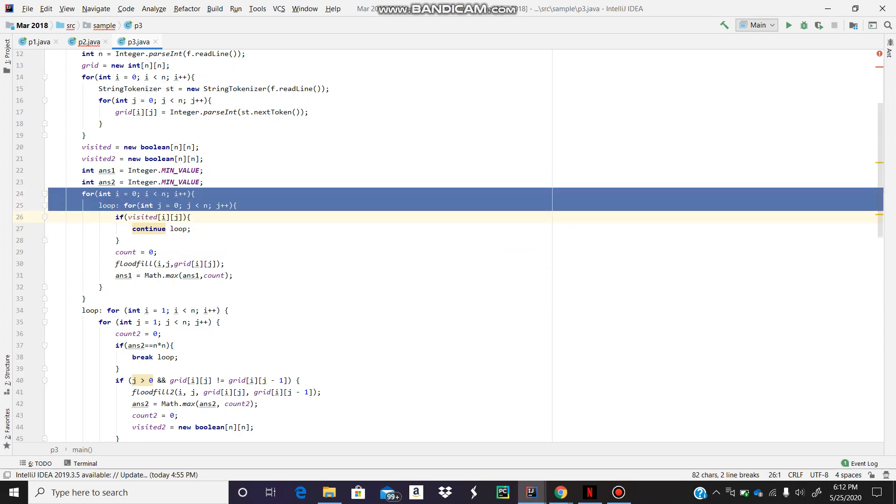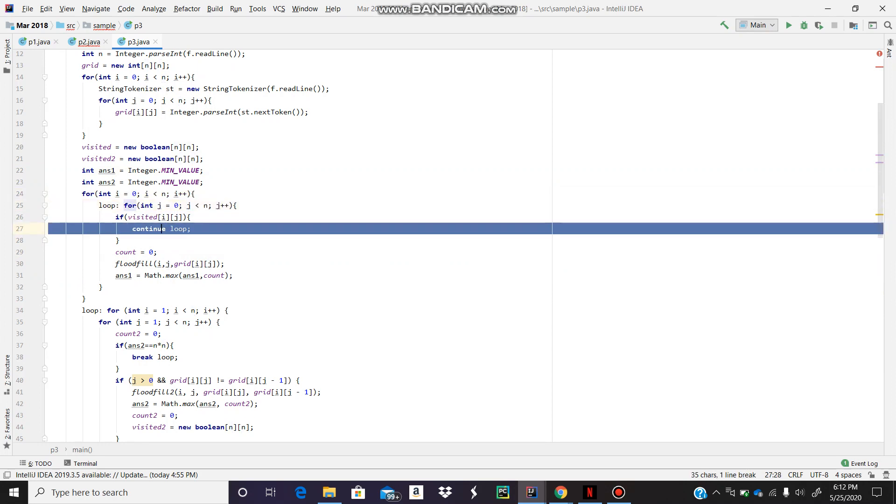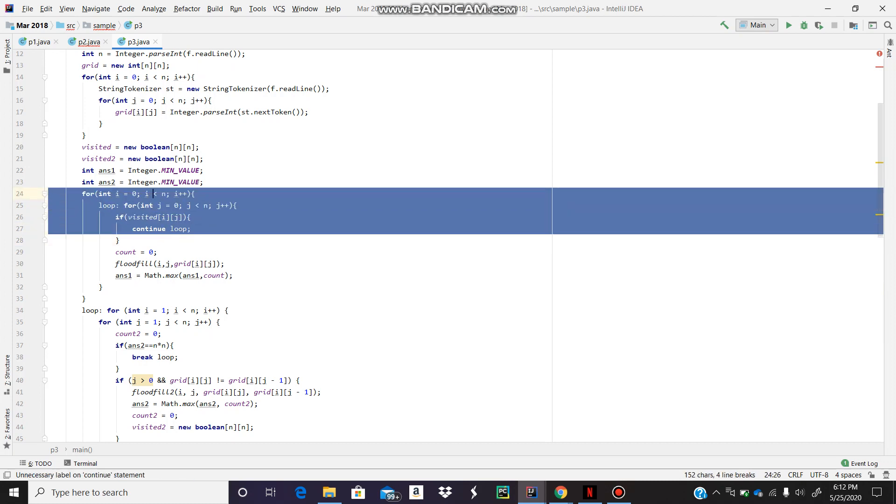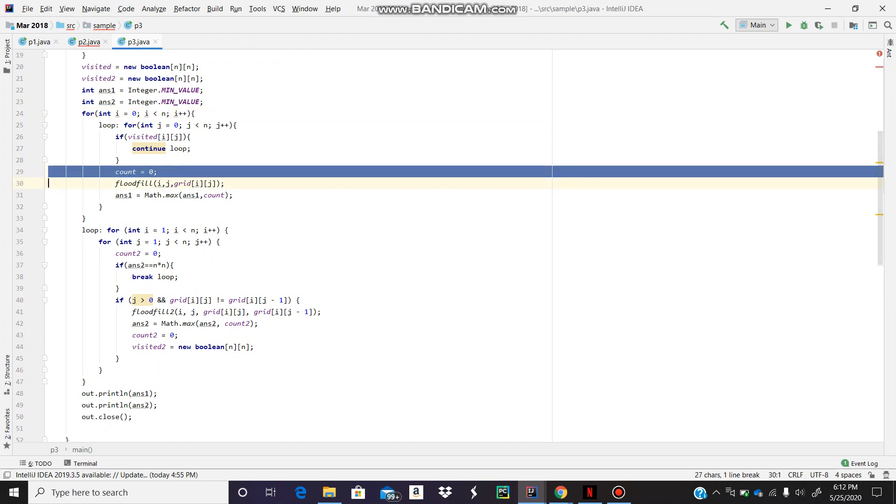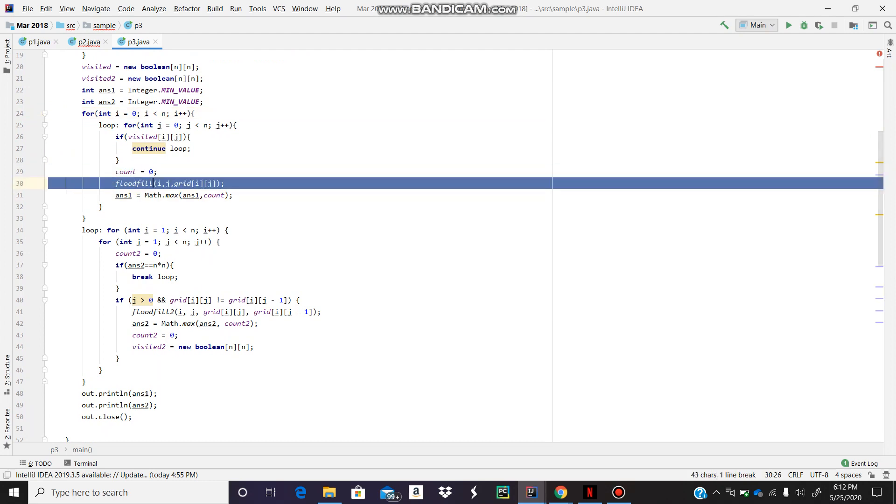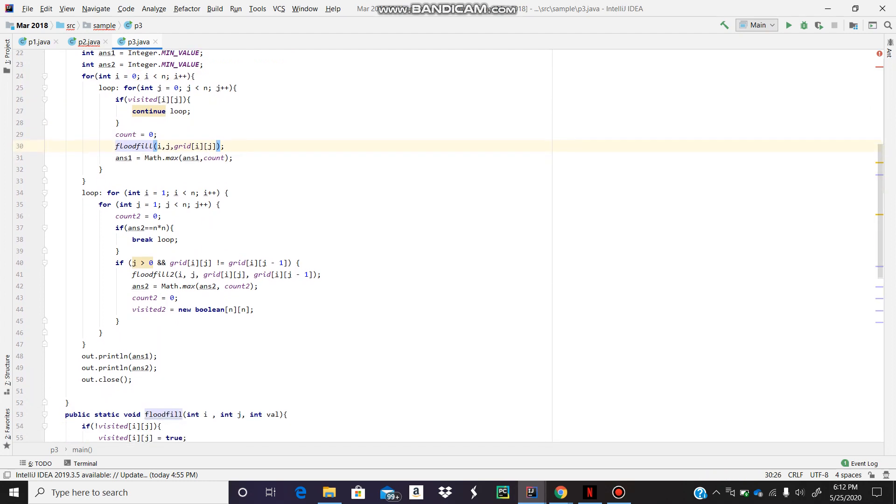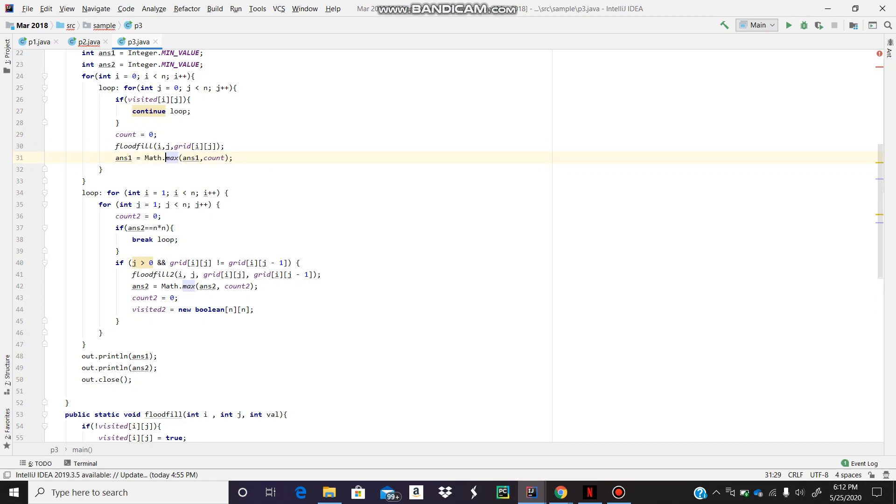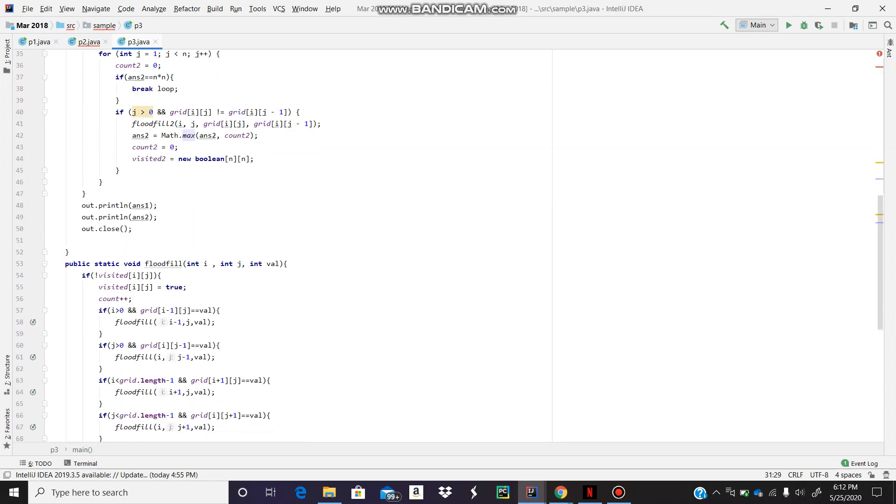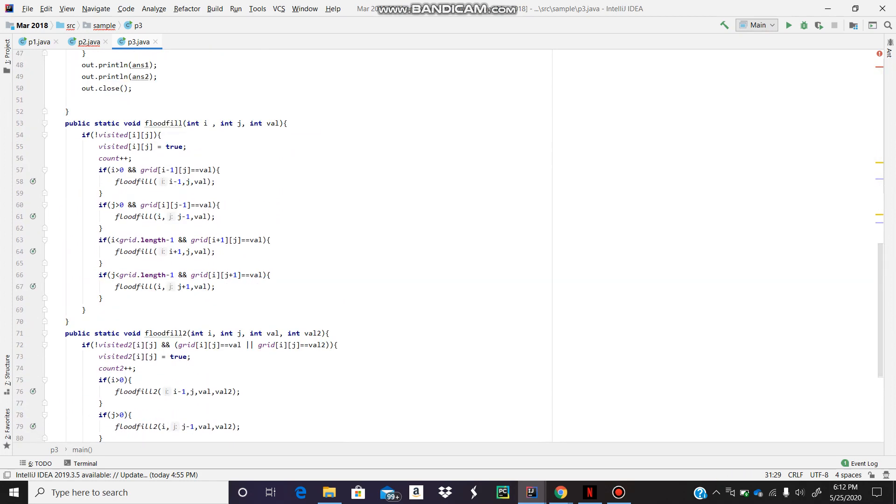This is just we're going to iterate through the array that part. And if it's already visited by the flood fill of some other number, some other value, we're just going to continue the loop. And we always set the count to zero. And we're going to call flood fill on that particular index. And our answer is going to be max of count and current answer. Let me go to flood fill.